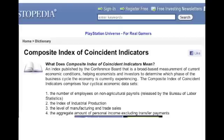On the test, you won't need to memorize the individual indicators. You just have to know the overall idea: what is a leading indicator, what is a coincident indicator. They are all indicators of changes in real GDP. If the indicator changes before real GDP changes, it's a leading indicator. If it changes at the same time, it's a coincident indicator.